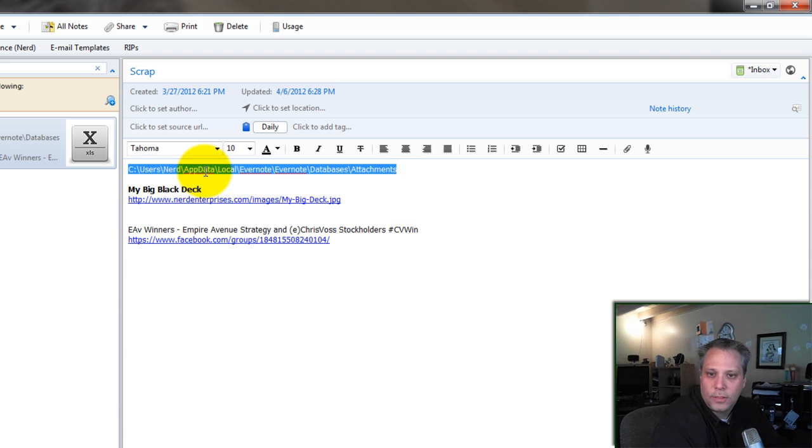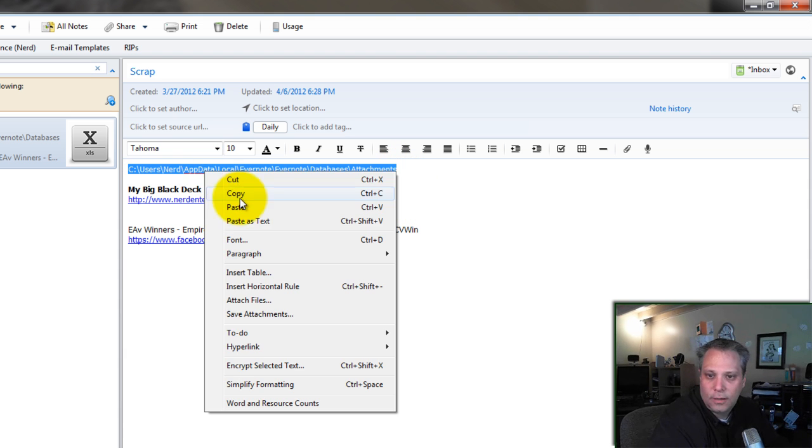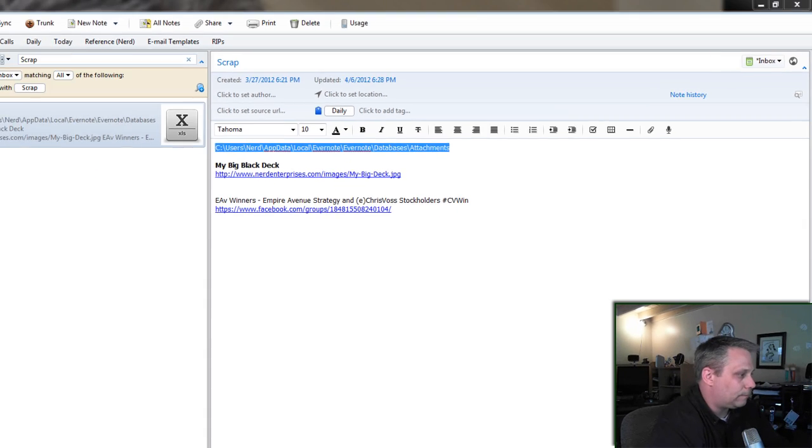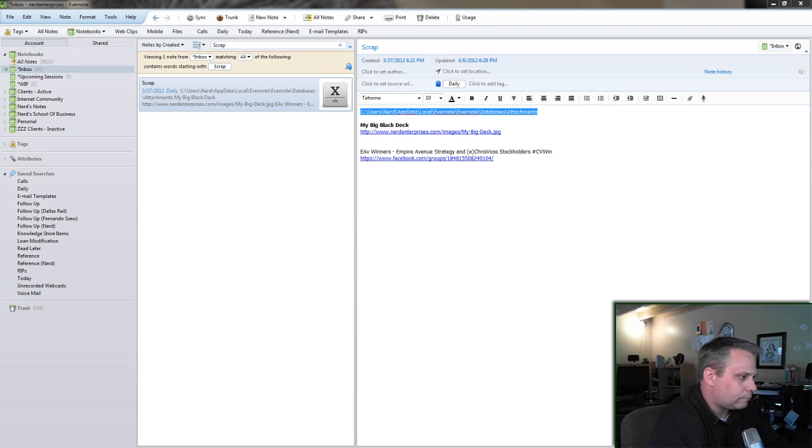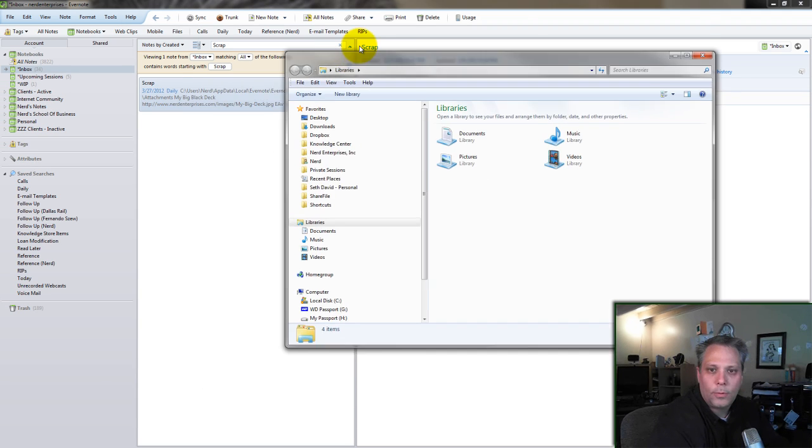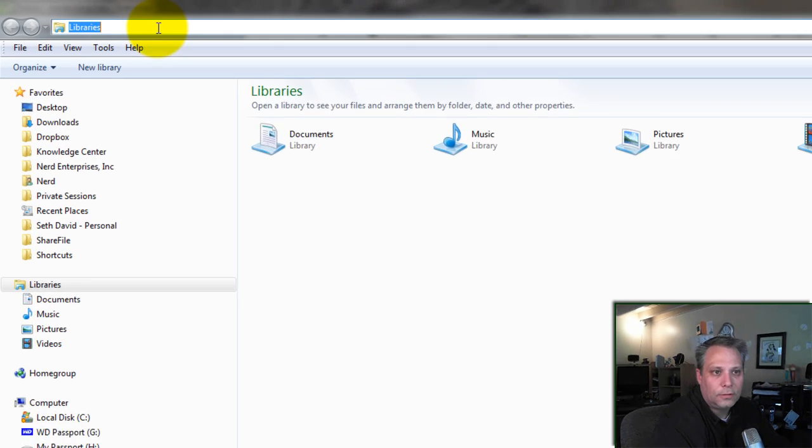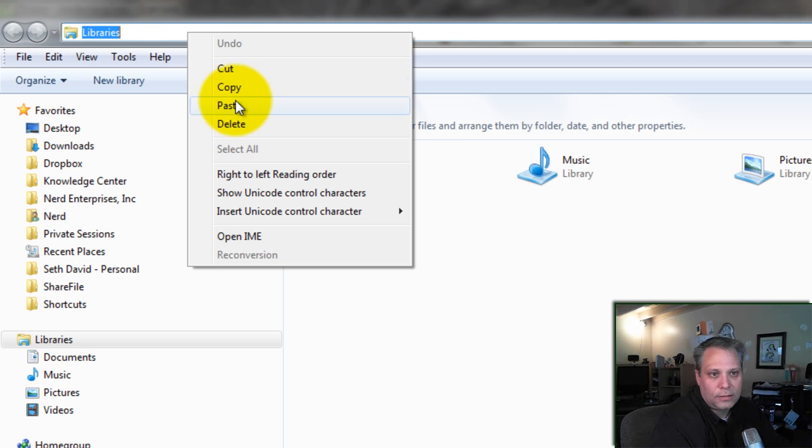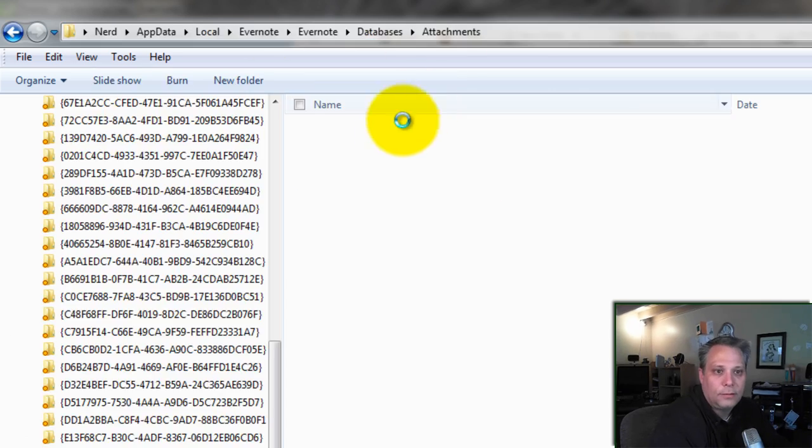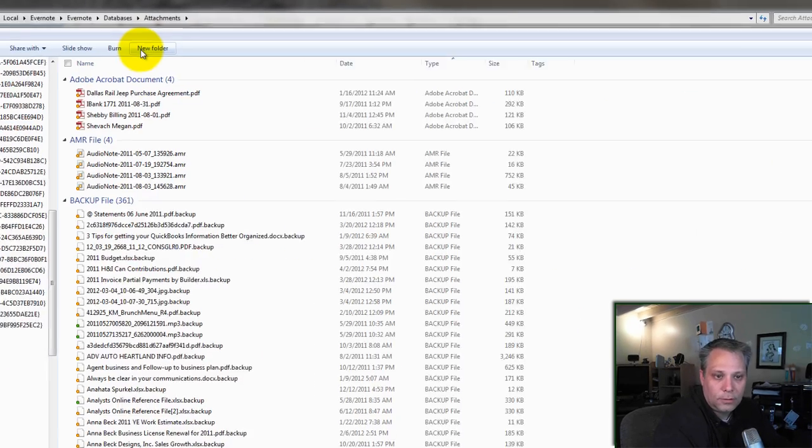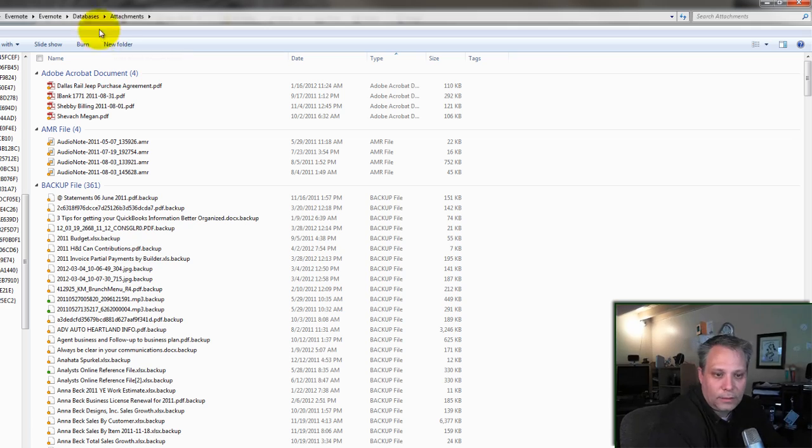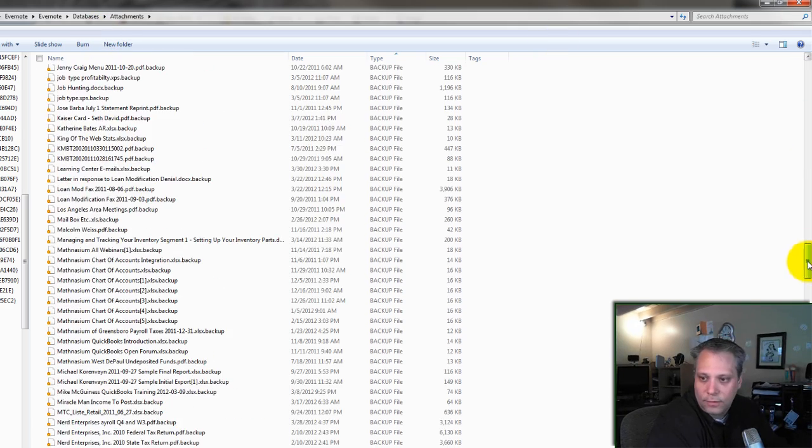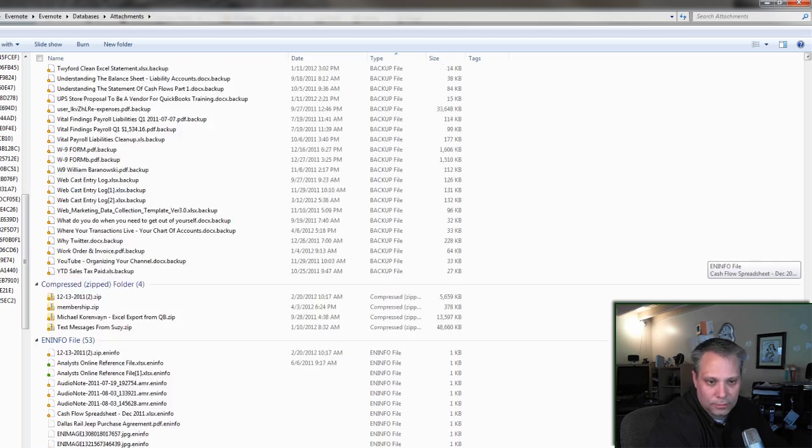But I also kept the URL here of the folder where Evernote keeps the attachments. So I can take that URL and copy it. Open up a Windows Explorer folder. Paste it in. It's not really a URL. It's a file path. Same idea, though. The URL is really just a file path to a file location on the web.